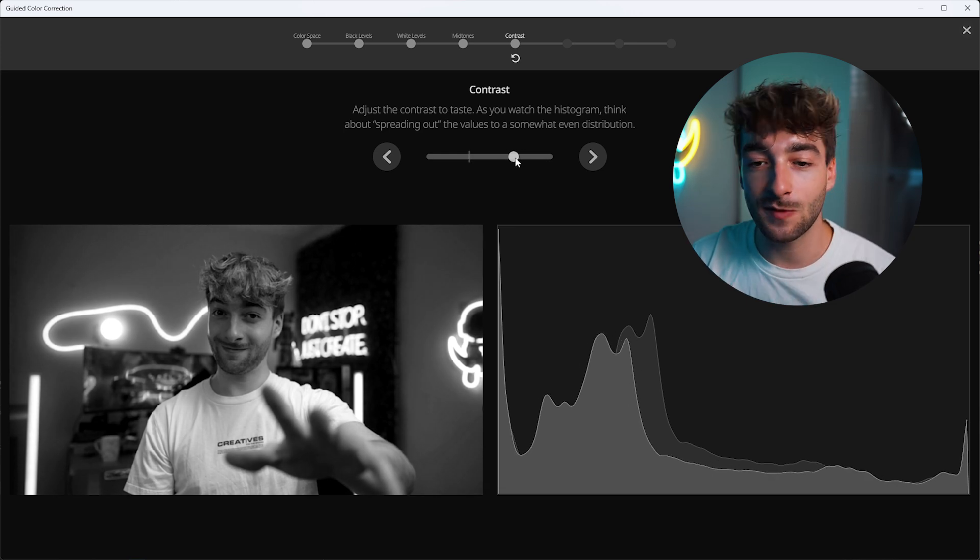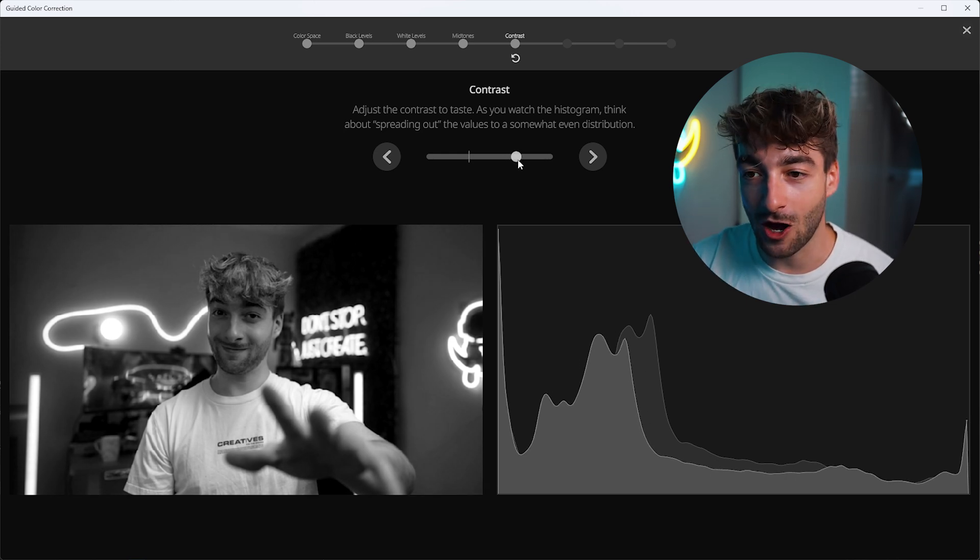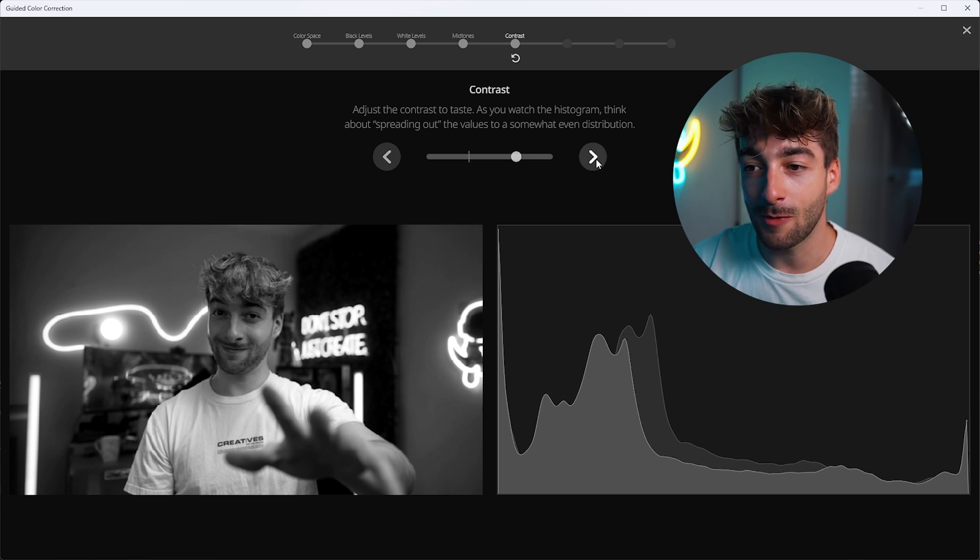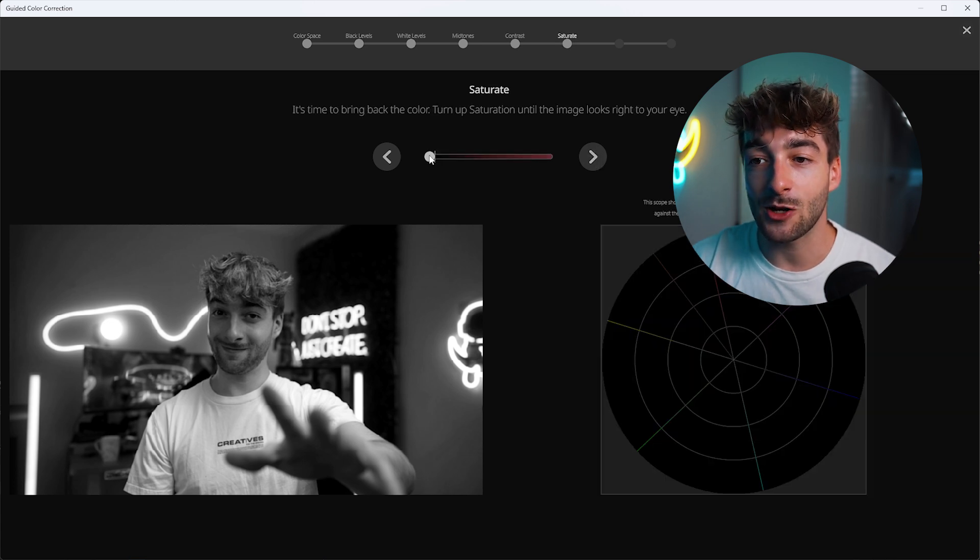It's basically however you like it. So I quite like contrast in my video. I'm going to click here.